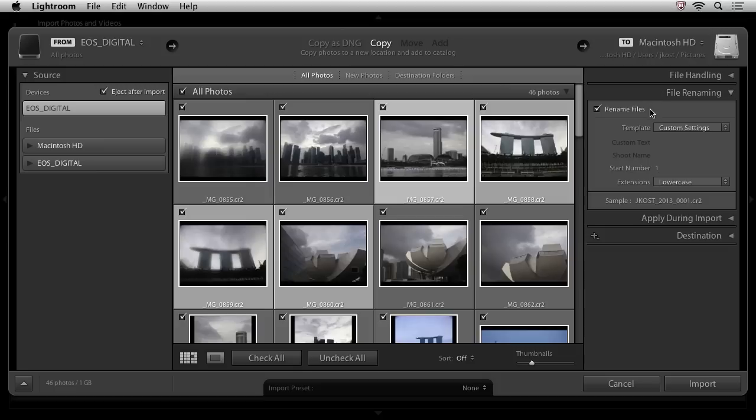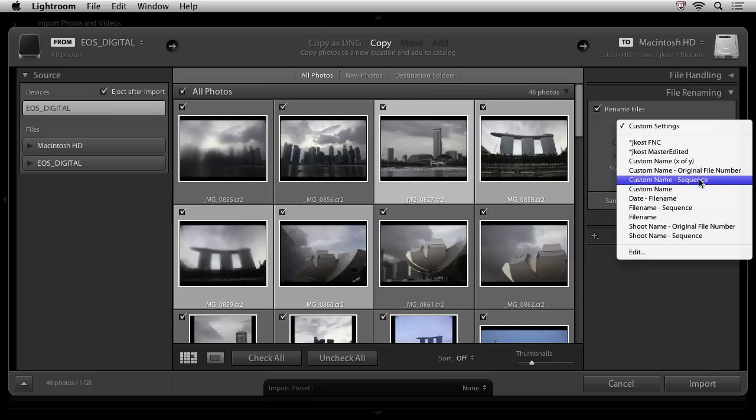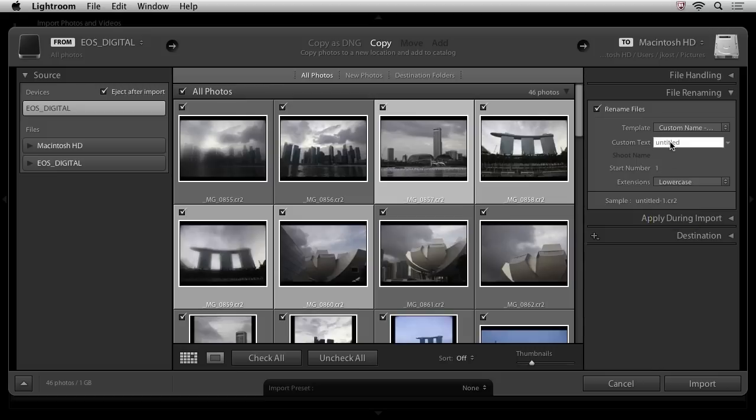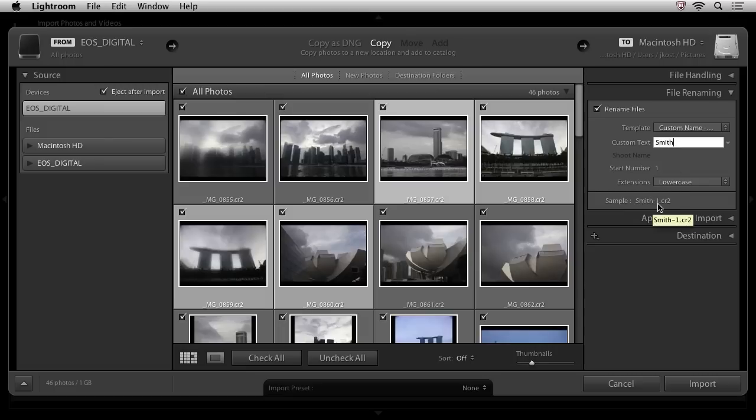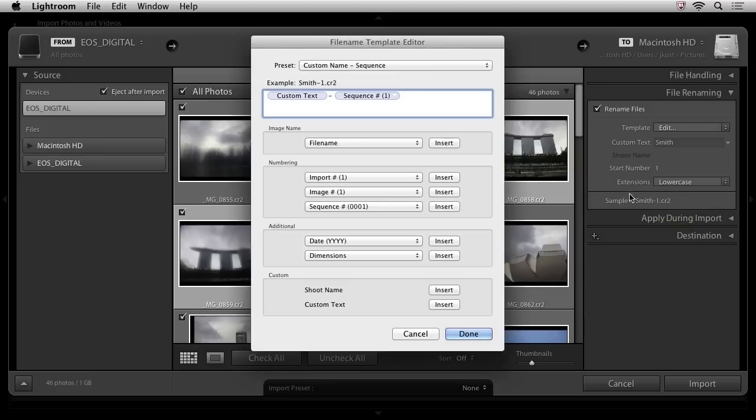If I do want to rename them now, one of the great templates that comes with Lightroom is this custom name plus sequence. You can see down below here, it'll actually give me a sample. So let's say, for example, I wanted to either enter in the location or maybe the client name. I can go ahead and just type in Smith, and now we can see the sample would be Smith-1 for that sequence number. Of course, we can also go in here and we can create or edit our own custom template, and we have a number of things that we can select from.